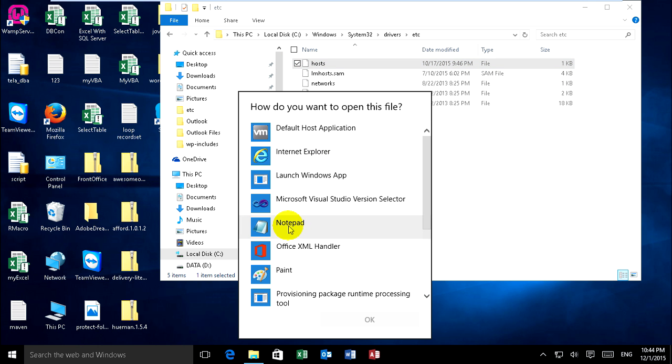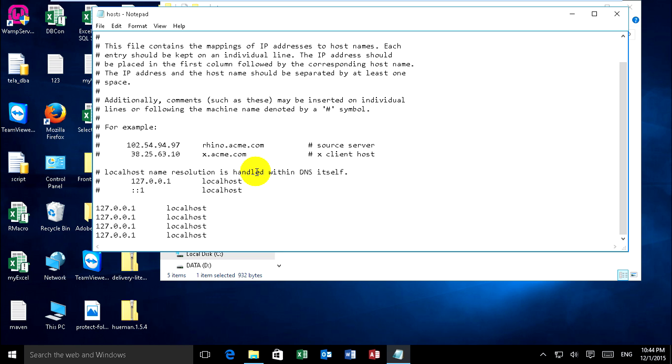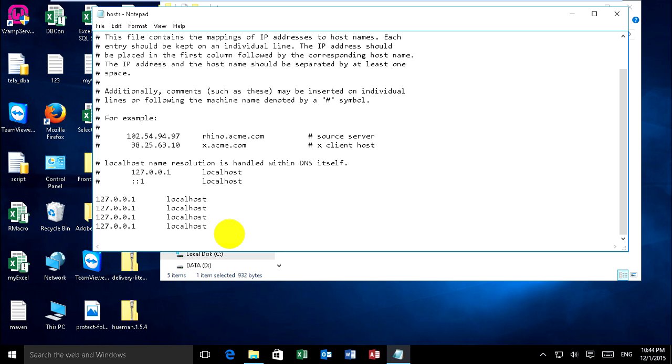Yeah, Notepad, click OK. Now I want to block two websites: I want to block Facebook and Yahoo.